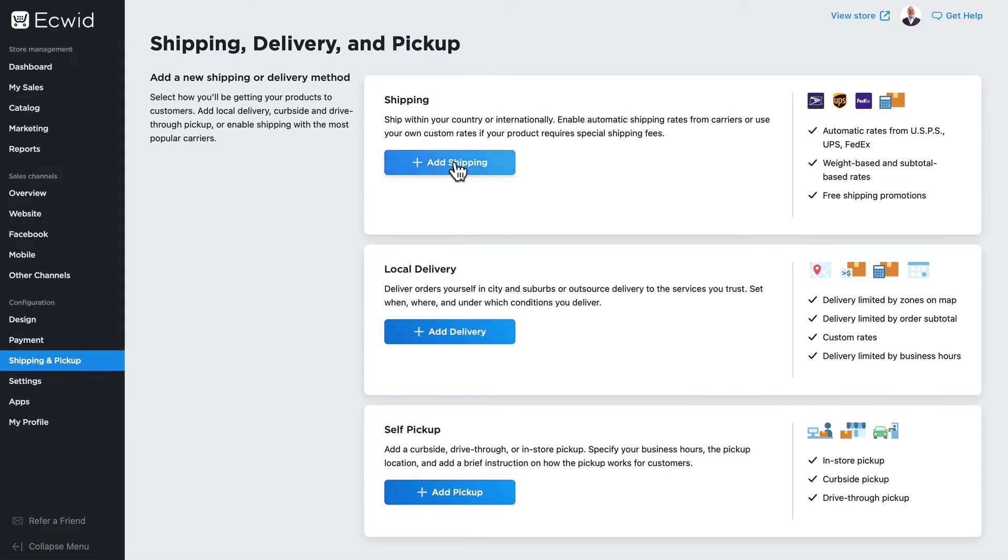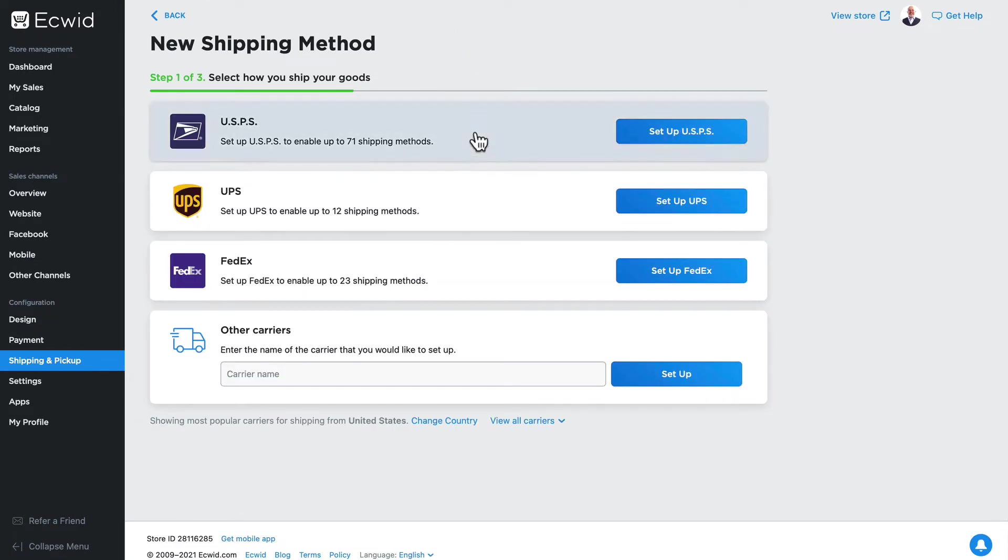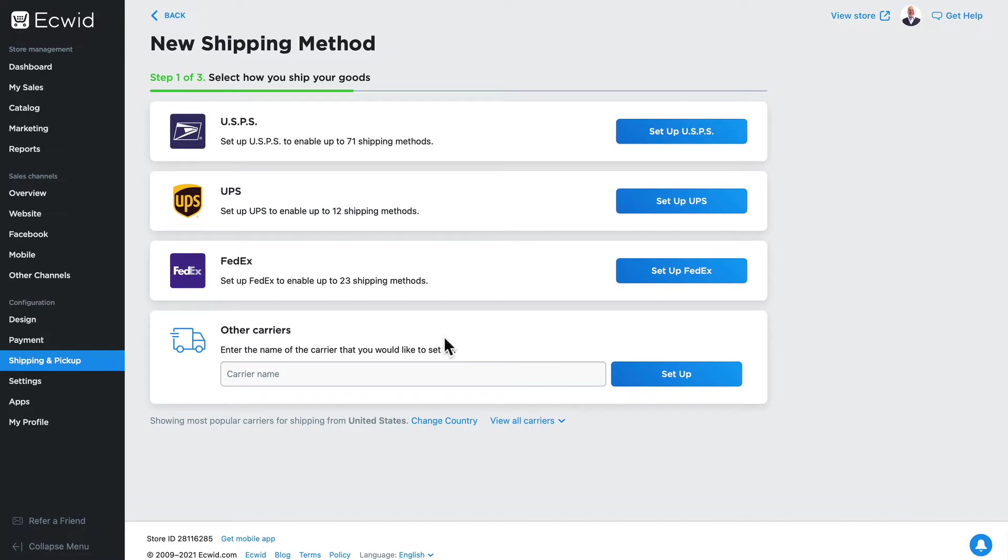I'm here in the United States, so I have USPS, UPS, and FedEx, and of course any other carrier I'd want to set up. We're going to set up conditional free shipping.